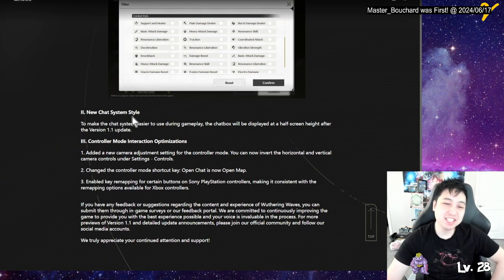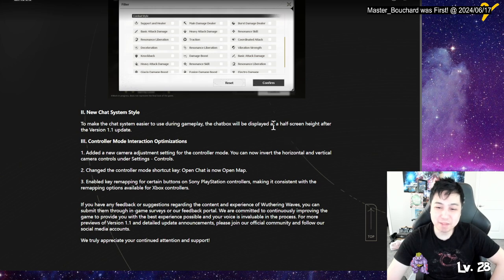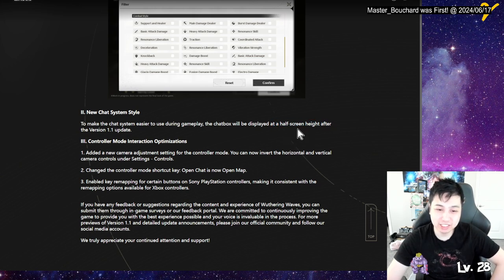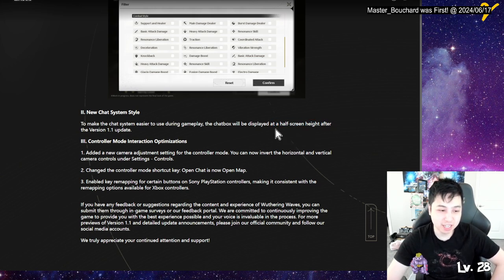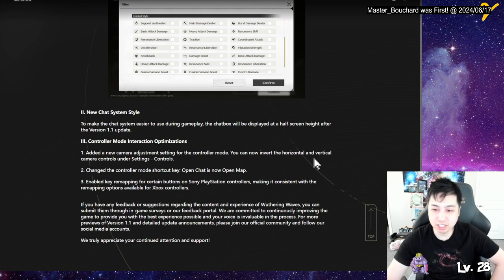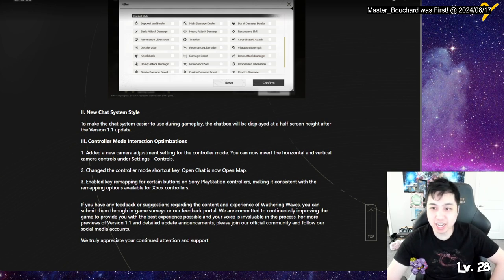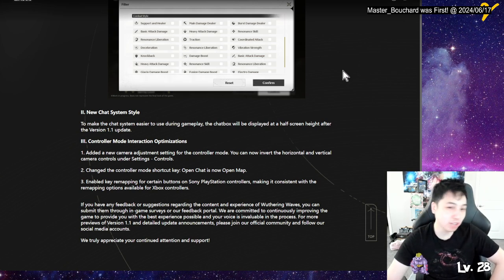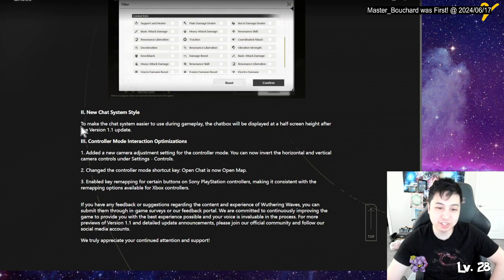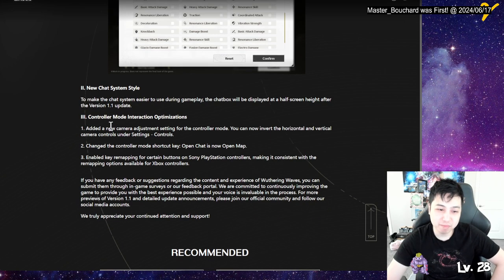New chat system style. So they're making the chat box bigger. Yeah, when you're using it. Not too bad. I wish we can like change the location. Like you can put on the left side, right side, top left, top right. Move it around. Maybe in the future. Yeah.